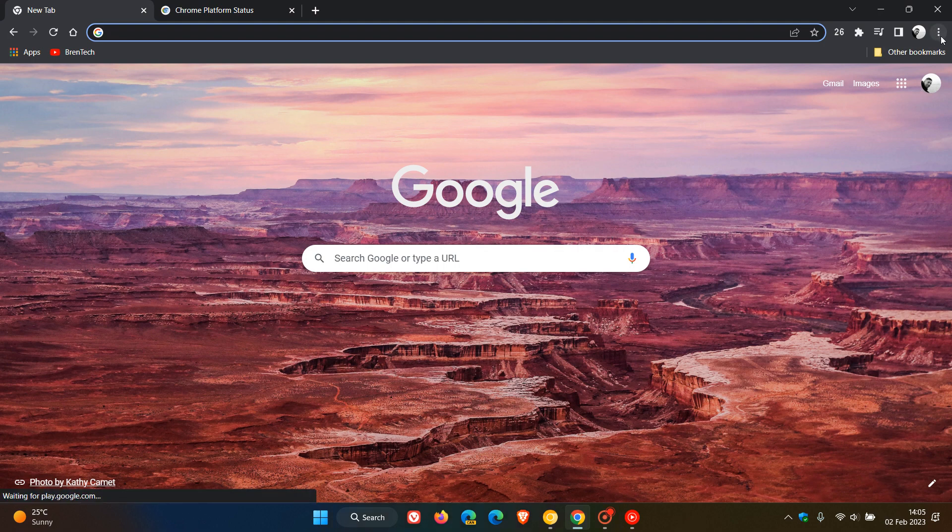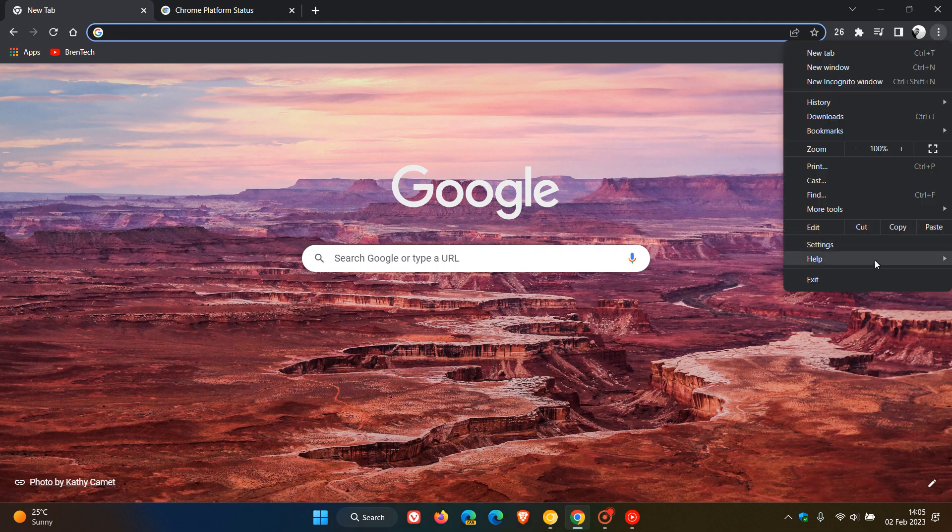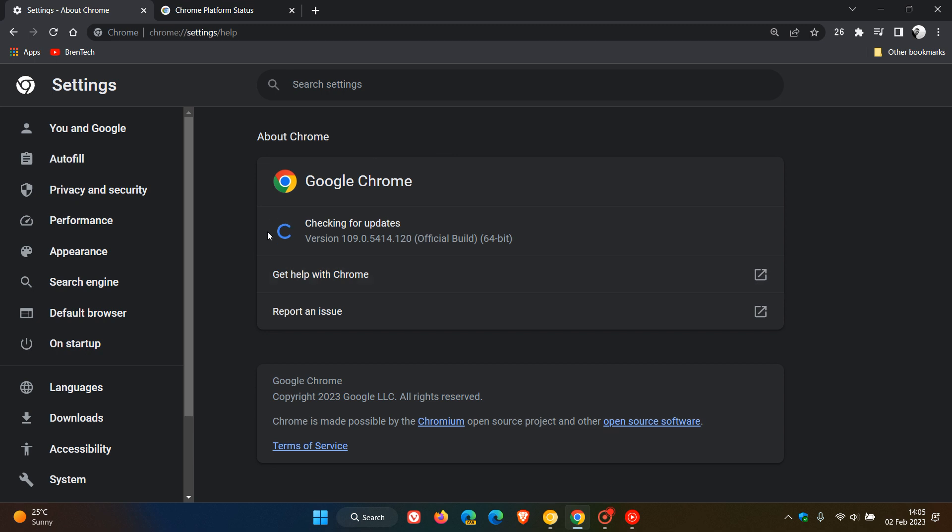If I head up to my menu, help, about Google Chrome, I have not received Chrome 110 yet, so I'm not one of those small percentage of users who will get the early stable release. So if you are still not seeing Chrome 110, that's because you haven't received the early stable version.